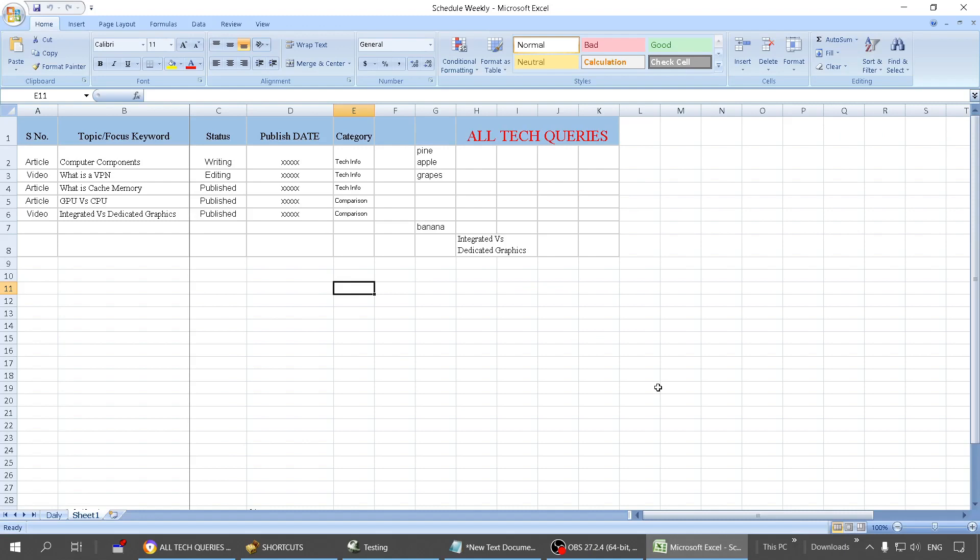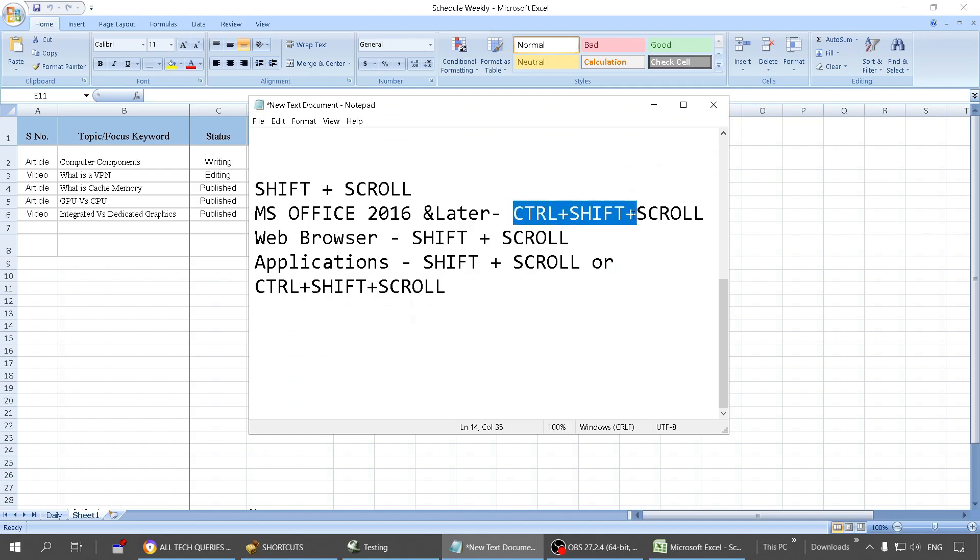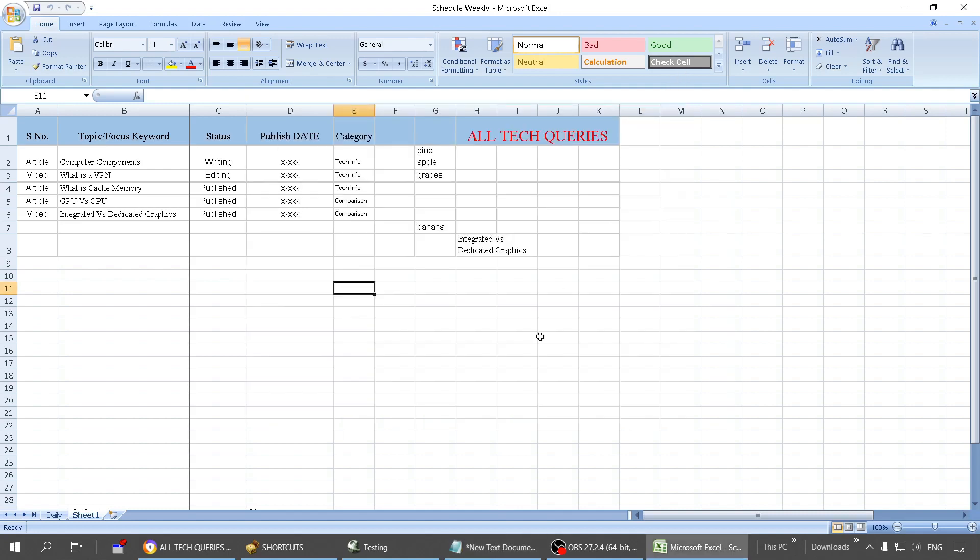But unfortunately, MS Office has started this feature in 2016, so if you are using MS Office 2016 or later version, only then you can use this shortcut, and the shortcut is holding Ctrl + Shift then scrolling. However, it is not going to work on my PC because I am still using MS Office 2007.